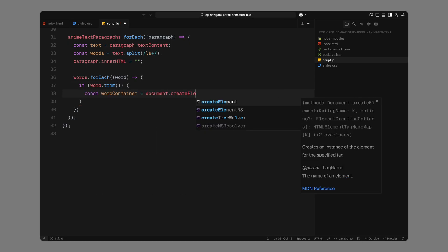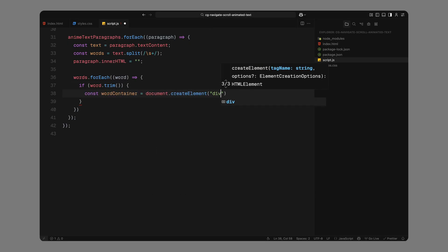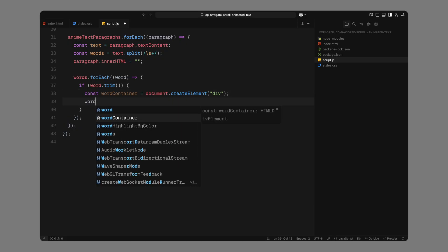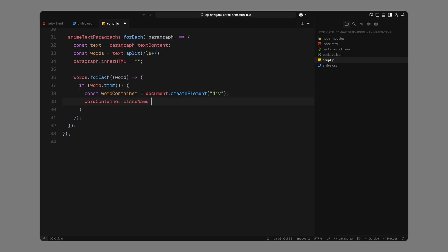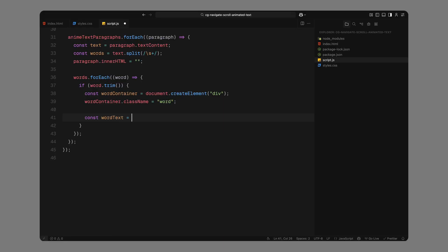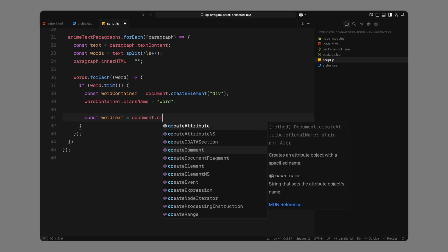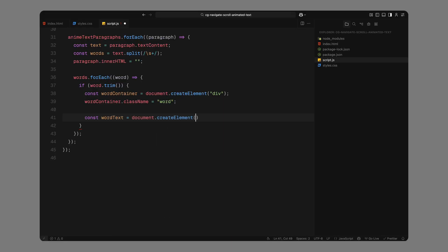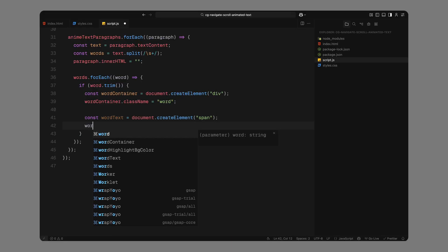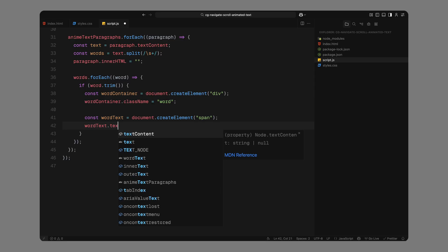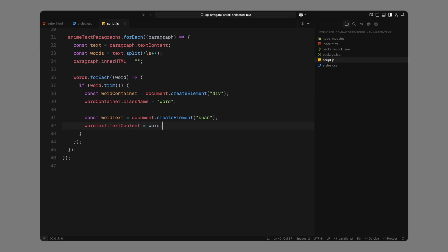Then, we'll create a div element which will act as a wrapper for the word. This will get the class name word. This outer wrapper is what we'll be animating and styling with the block background behind the text. Next, we'll create a span element to hold the actual word text itself. We'll set its text content to the word we just pulled from the paragraph.